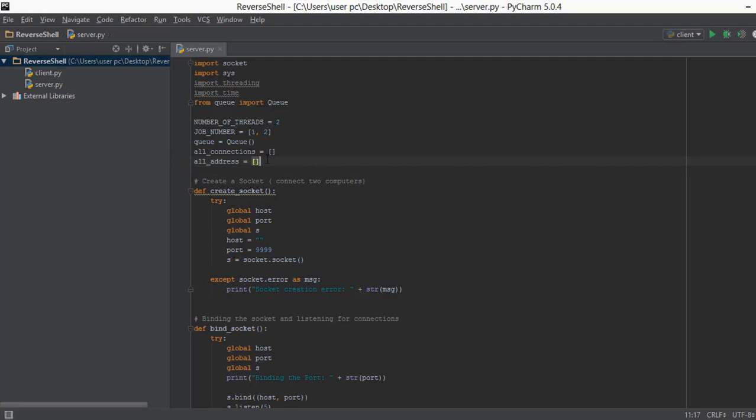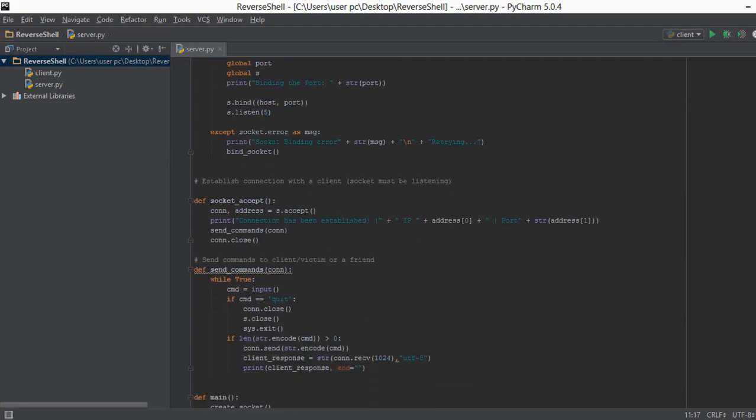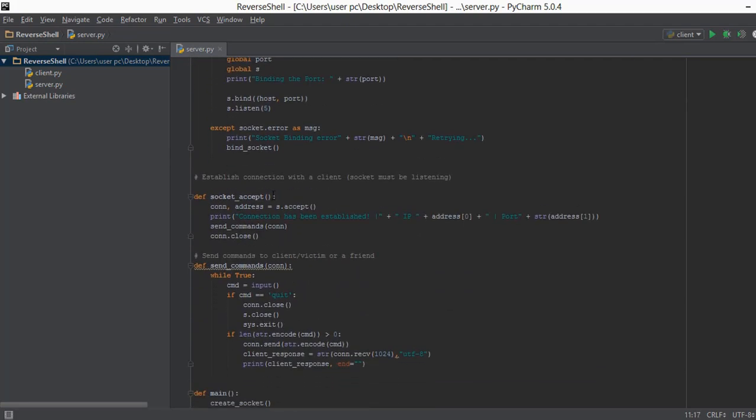So why are we actually creating these 2 empty lists? So if you remember every time we connect to a client it's going to give us 2 outputs. So for example if we just scroll down, every time it goes into this socket accept function and it accepts the connection using this accept function it gives us 2 outputs.